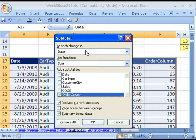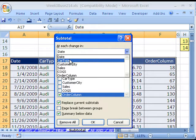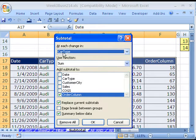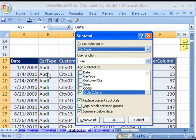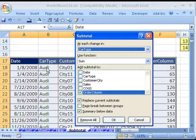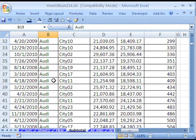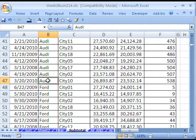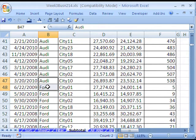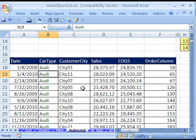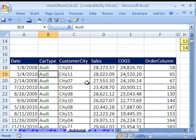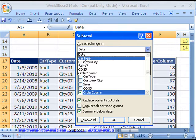At each change in, we need to click this and say Car Type. This is where the criteria is. So it's going to look through there. That's why we had to sort it first. So if I were to cancel this and go down, you can see Audi and then Ford. That's what at change in means. And by the way, when we do subtotals, just like when we did sort and filtering in tables, you click in one cell and then open up Subtotals. So at each change in, we're going to use Car Type.